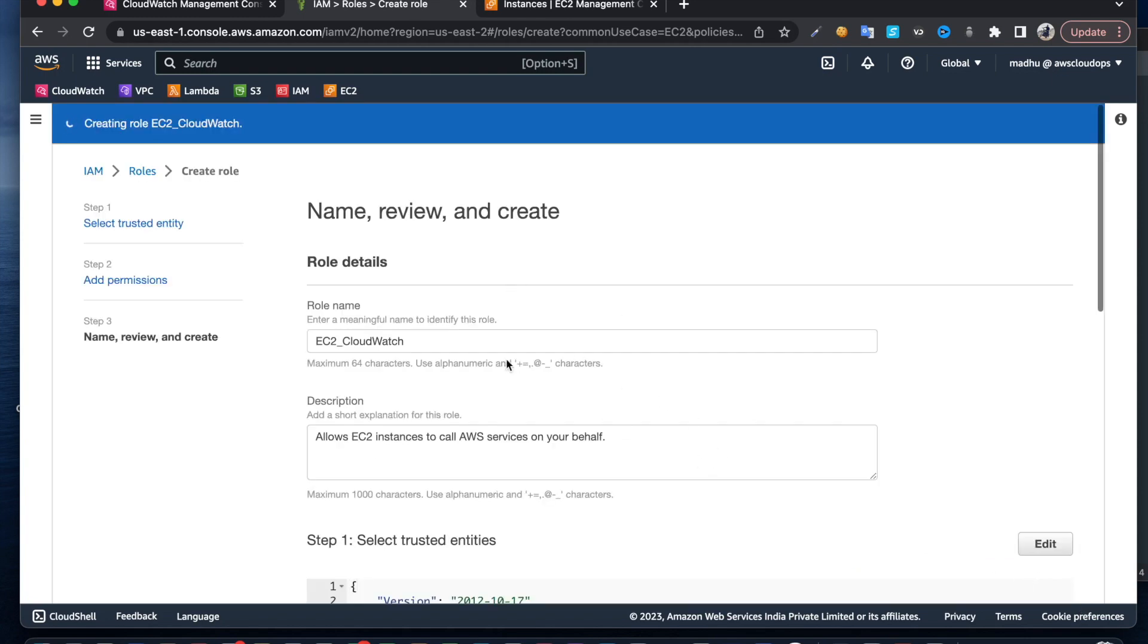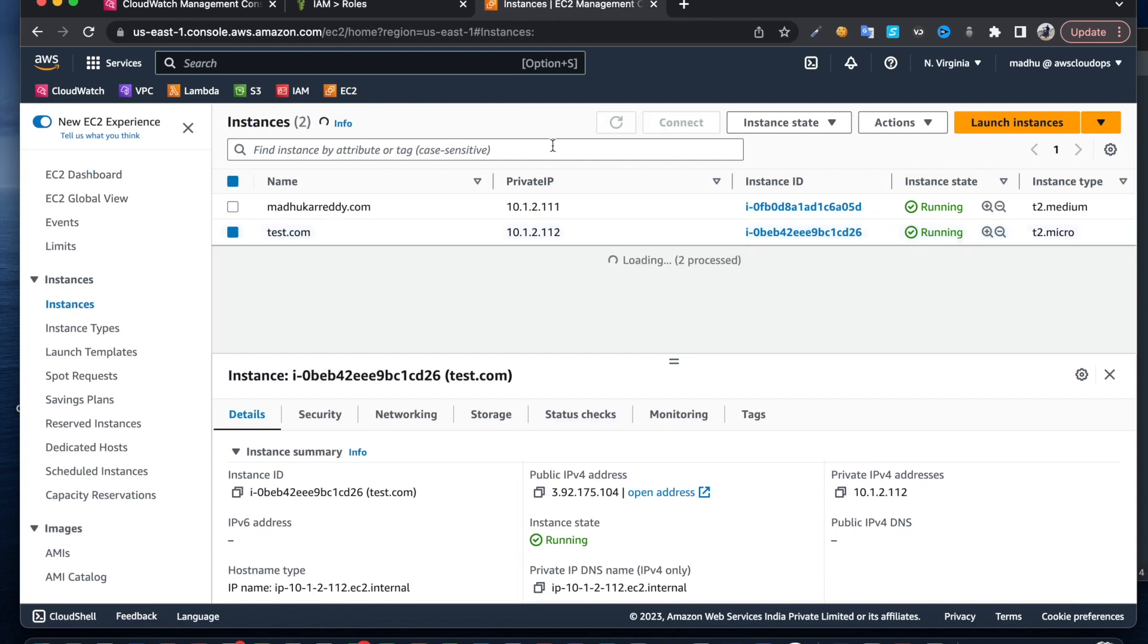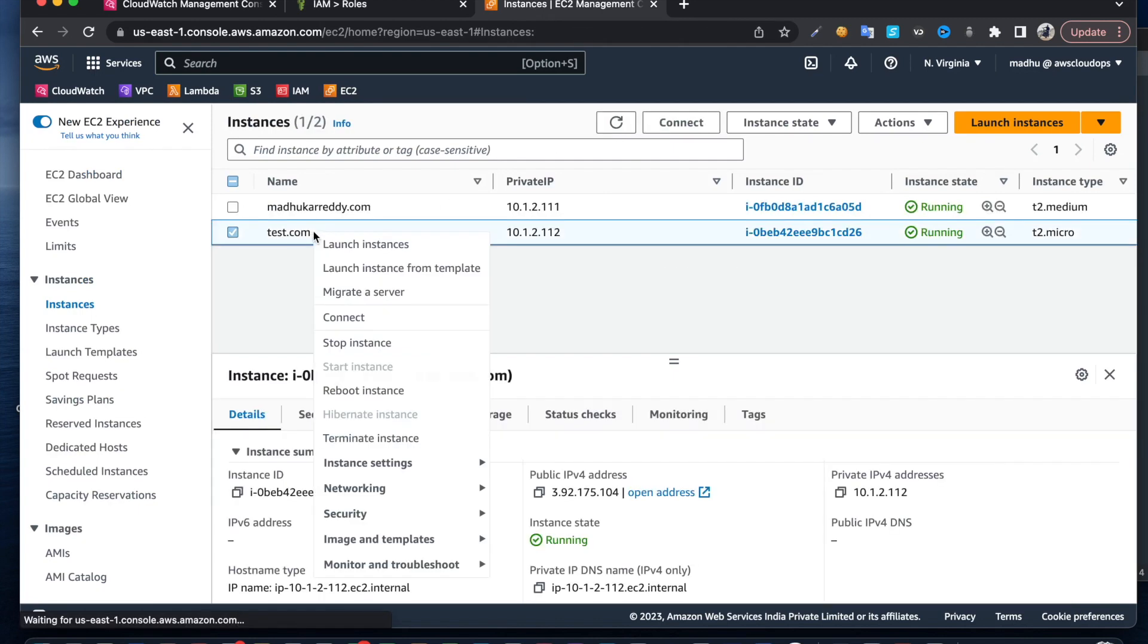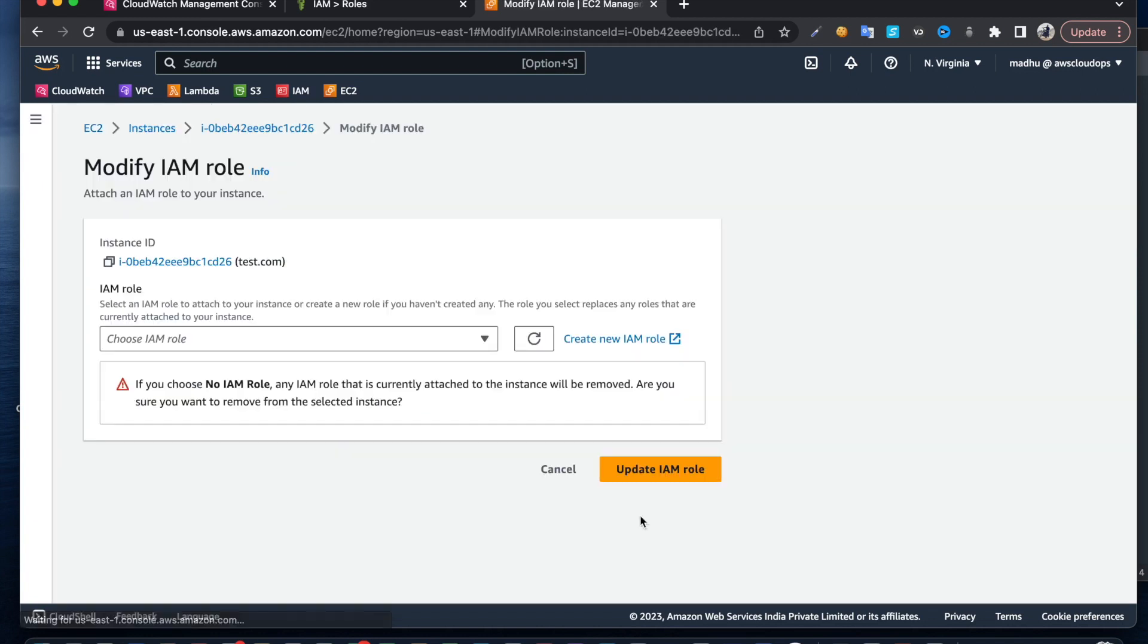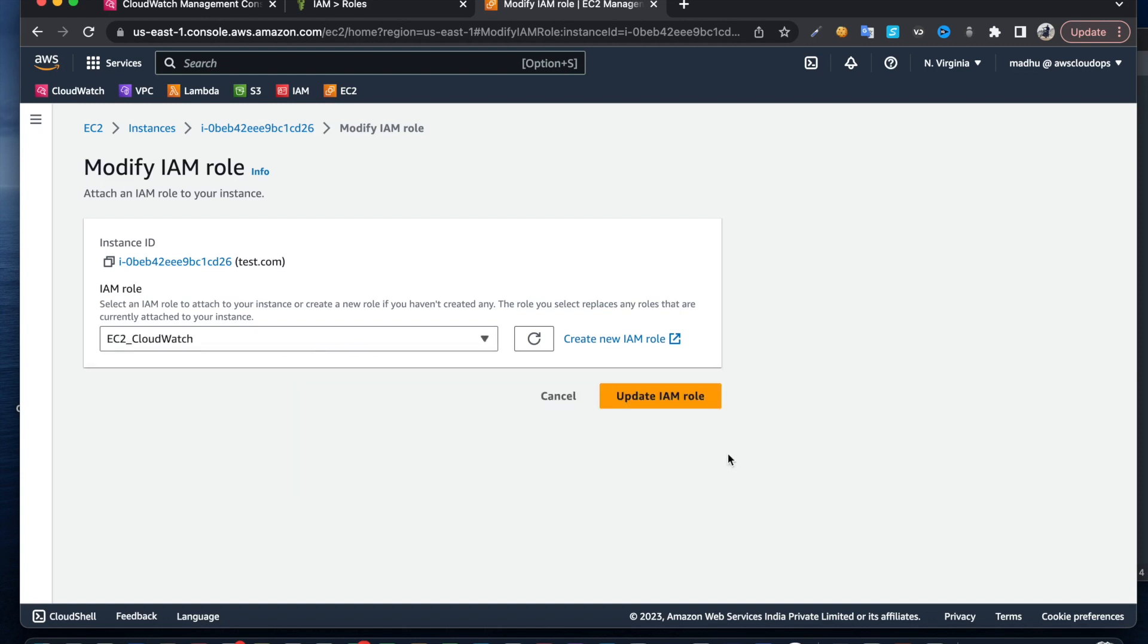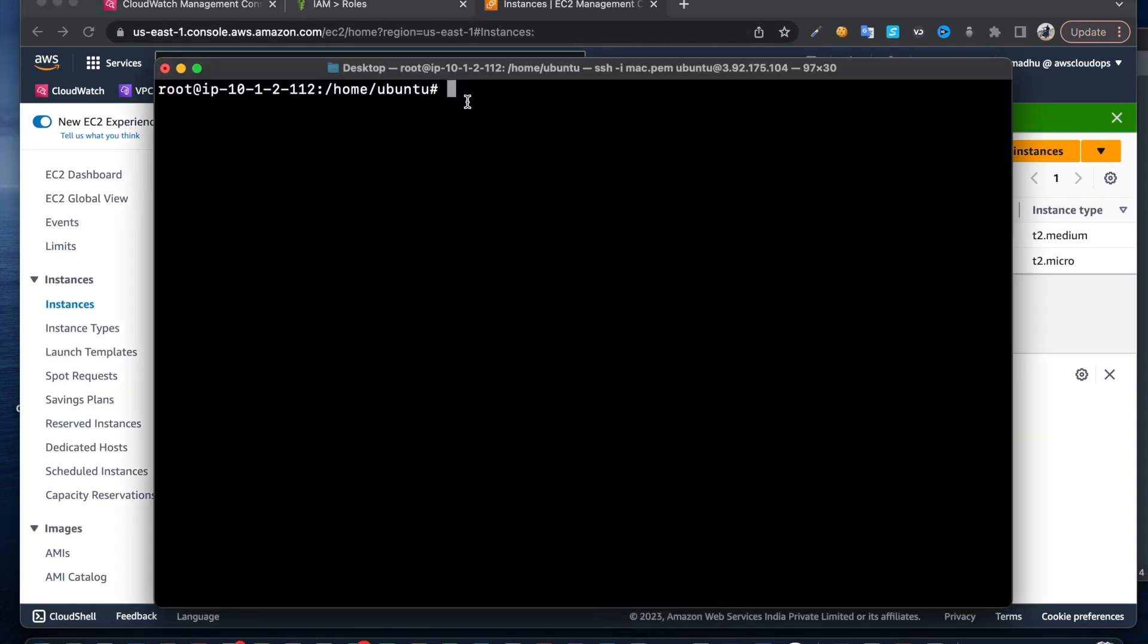Once you create the role, come back to your instance, go to security, modify IAM role. You can use access key and secret key but that's another way. Attach the CloudWatch role and get done with this part.